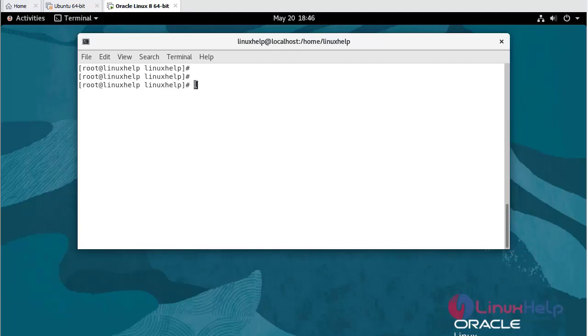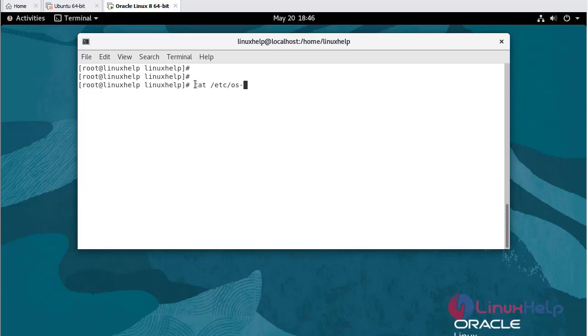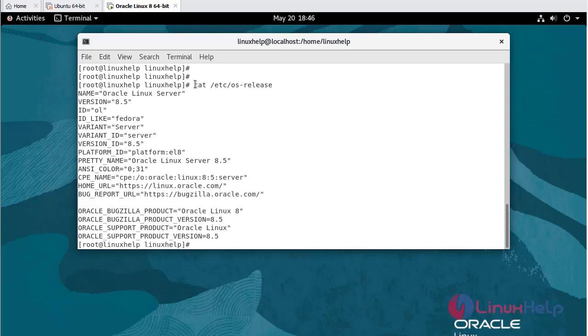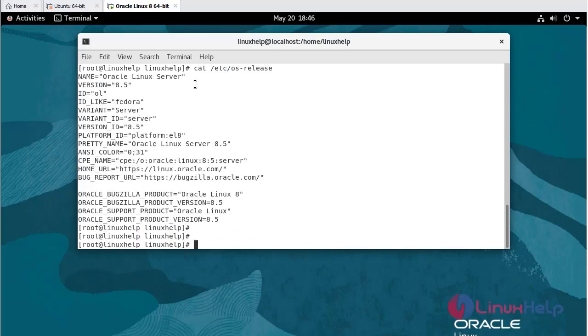First, I am going to check the OS version: cat /etc/os-release. We are currently using Oracle Linux server version 8.5.